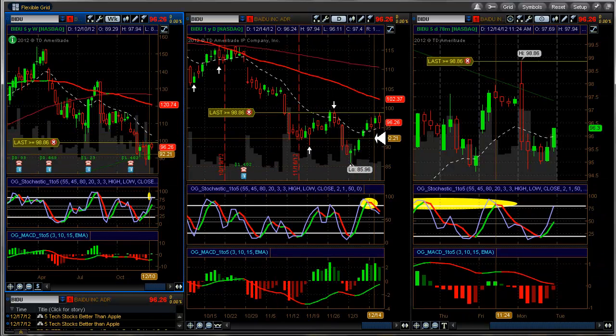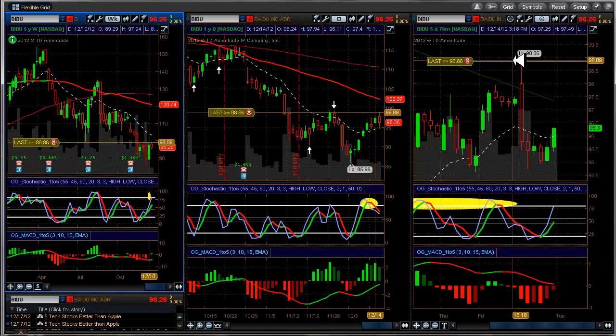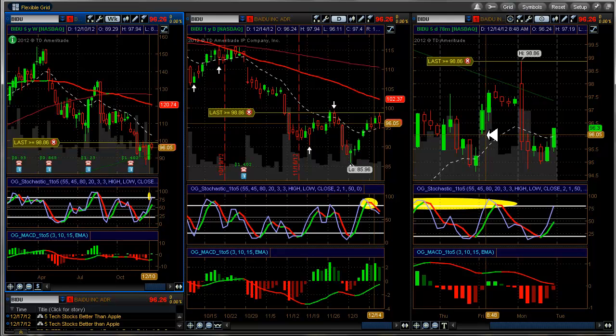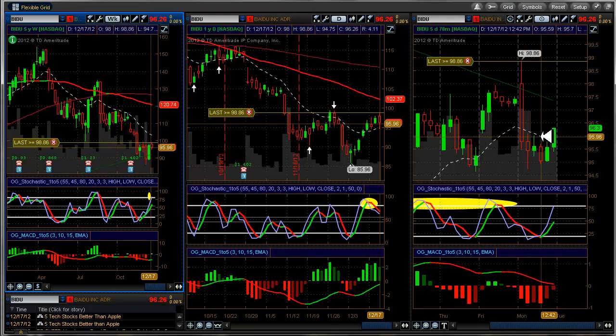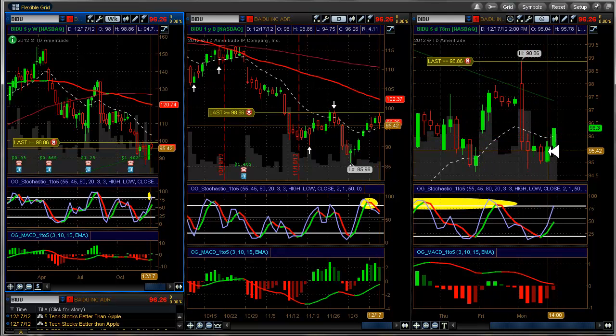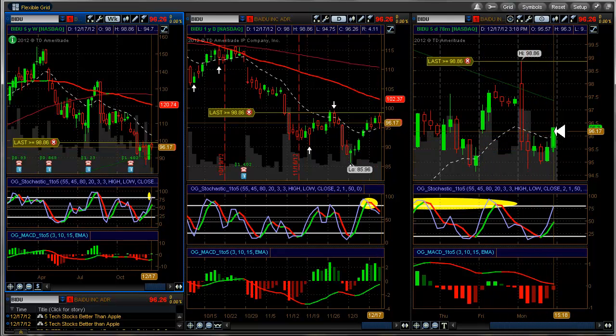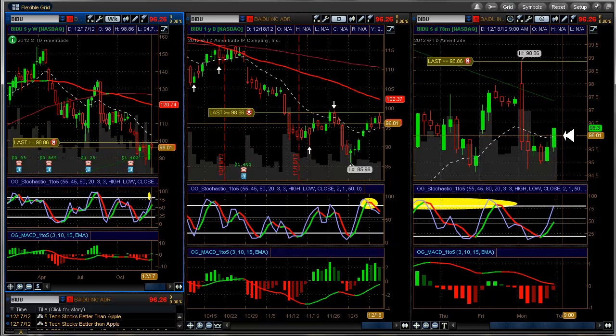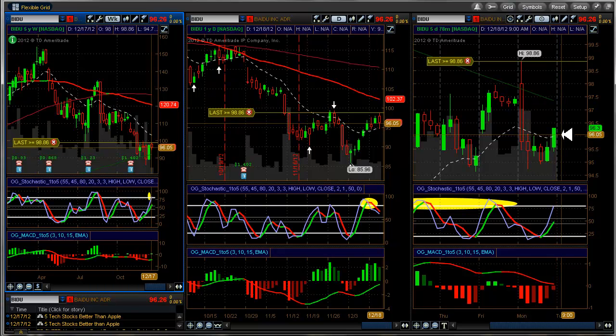This is what it looked like yesterday. When it dropped below here, my alert went off and I got in, and then we had a little bit of a recovery here. We'll just see what happens today.